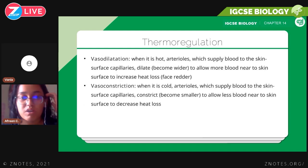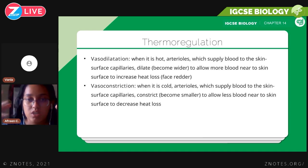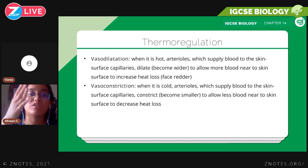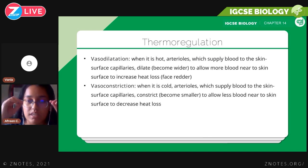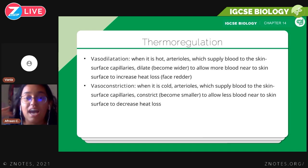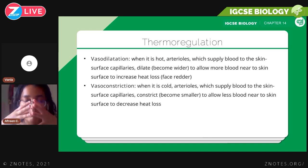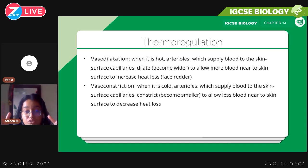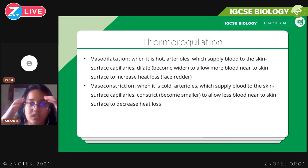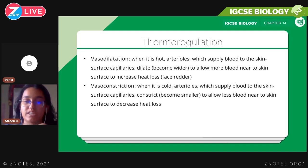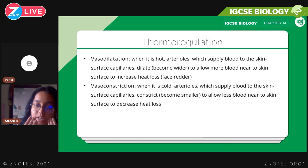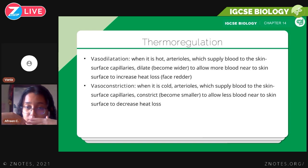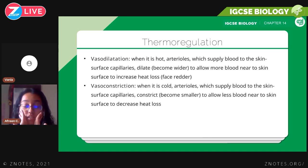There's also vasodilation and vasoconstriction. When it is hot, vasodilation occurs: the arterioles supplying blood to the skin surface capillaries dilate — they become wider — to allow more blood near the skin surface to increase heat loss, which is why your face gets red and hot. Vasoconstriction is the opposite: when it is cold, the arterioles constrict — the diameter decreases — to allow less blood near the skin surface to decrease heat loss. Blood carries heat energy, so when it's hot you want it near the surface; when it's cold, you don't.